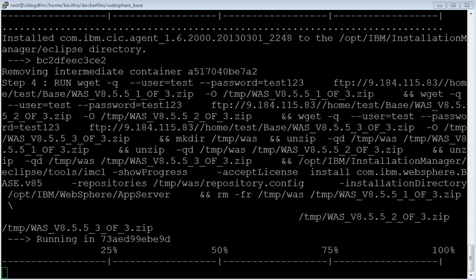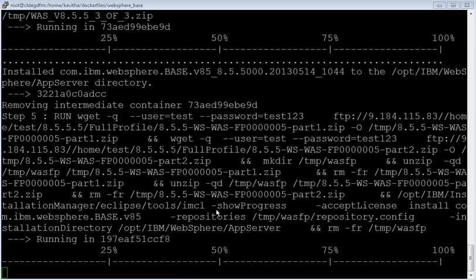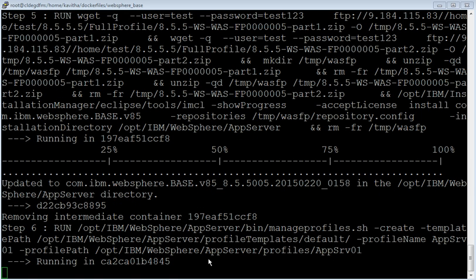IBM Installation Manager has been successfully installed under /opt/IBM/InstallationManager/eclipse directory. The installation of IBM WebSphere Application Server version 8.5.5 has been successfully installed under /opt/IBM/WebSphere/AppServer directory. Application of fixpack 5 over that is in progress. Fixpack 5 has been successfully applied over version 8.5.5.